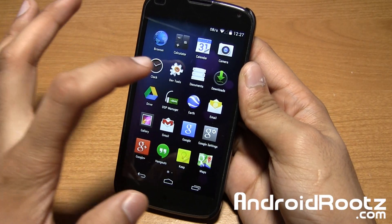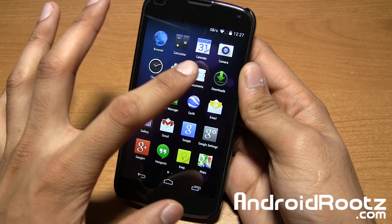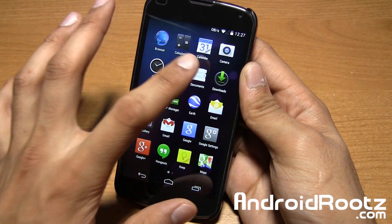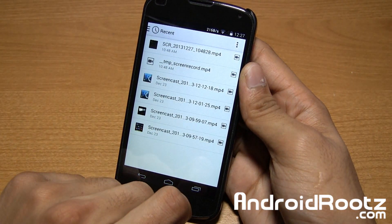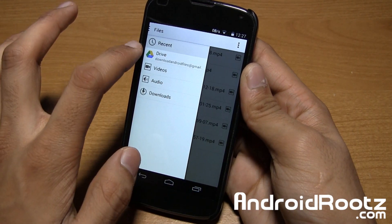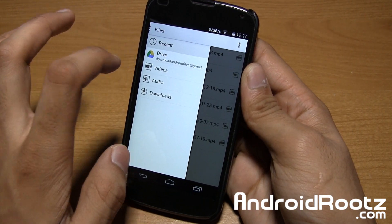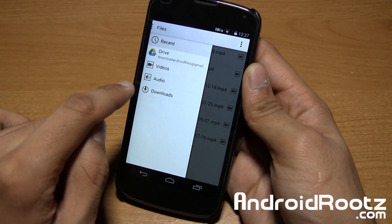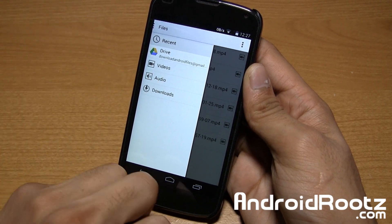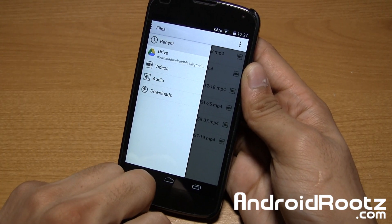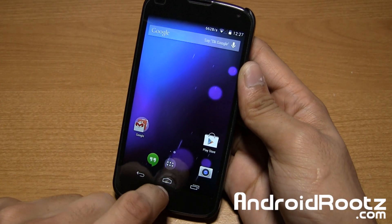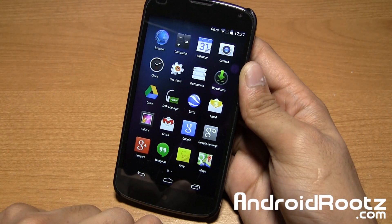They also give you a new file manager — this is the Omni Documents file manager. If you tap on it, you have Recents, and also all these other options like Drive, Videos, Audios, and Downloads too. Everything that you need in one nice, neat place, which is really, really nice. Nice and organized in one neat package.